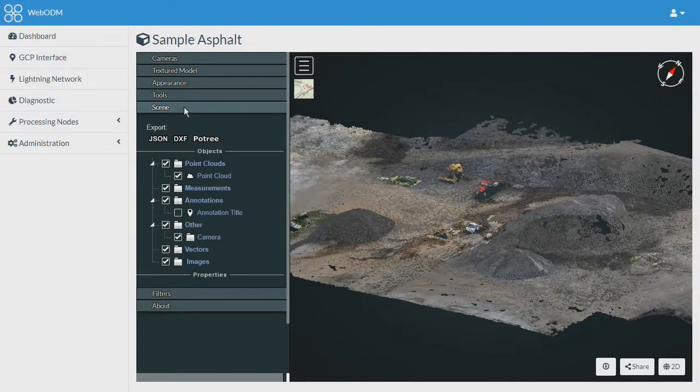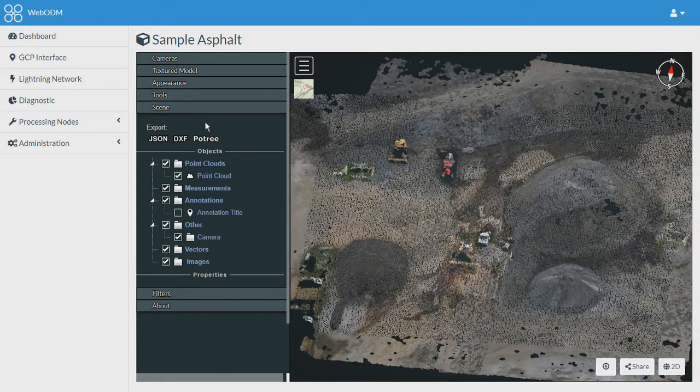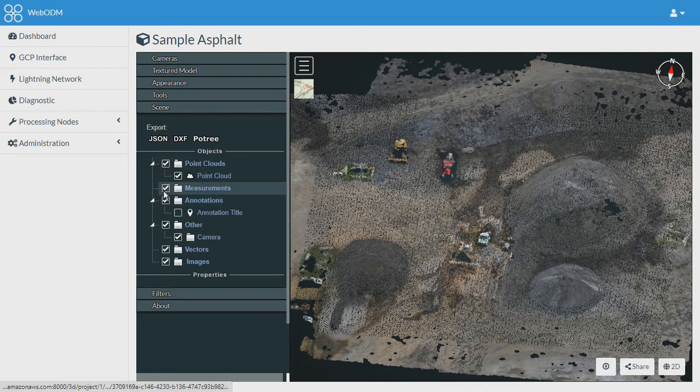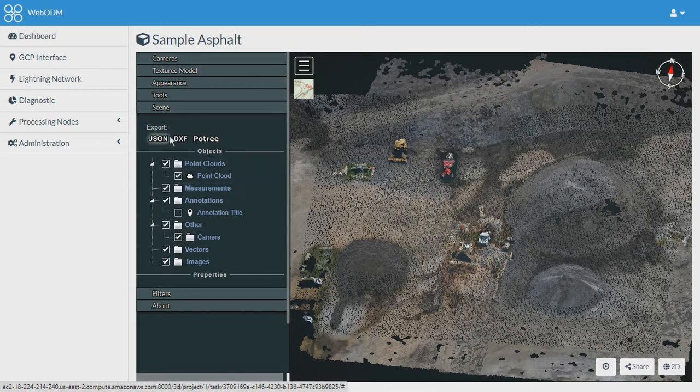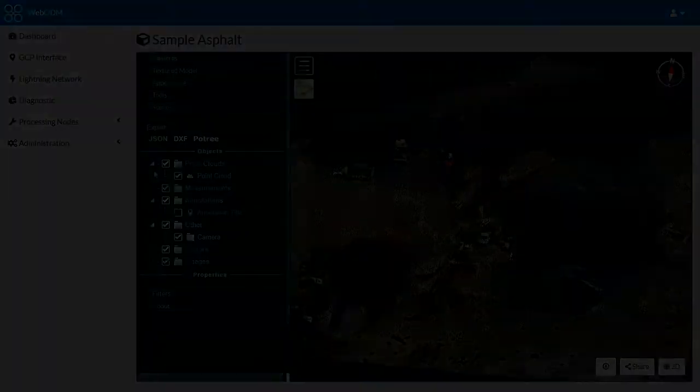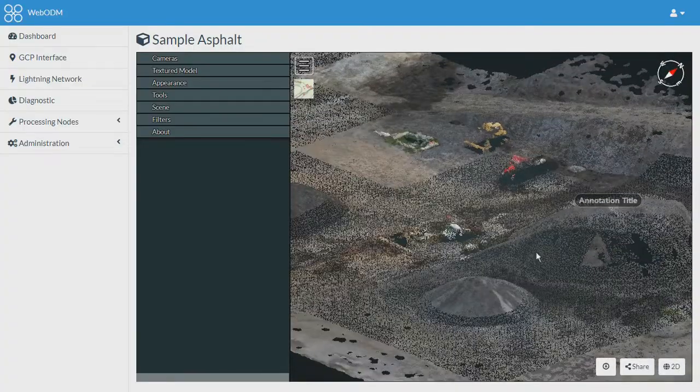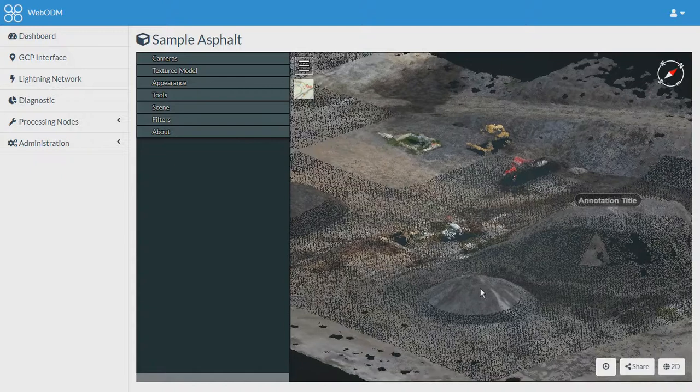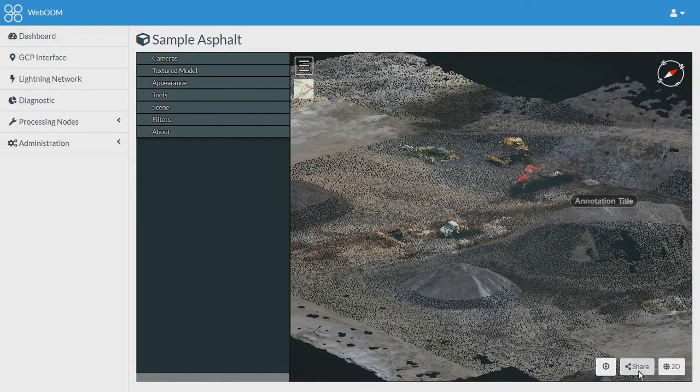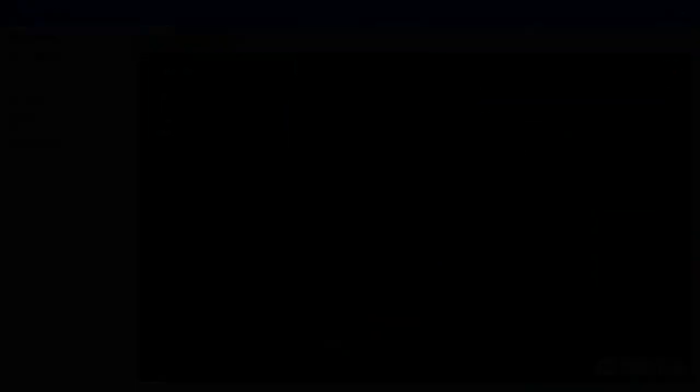Scene tab is also a very important part. From the scene tab you can export your measurements and annotations in .json, DXF, and GeoJSON formats. There is again this option to share the map and you can switch to the 2D view from over here. That's all in today's video.